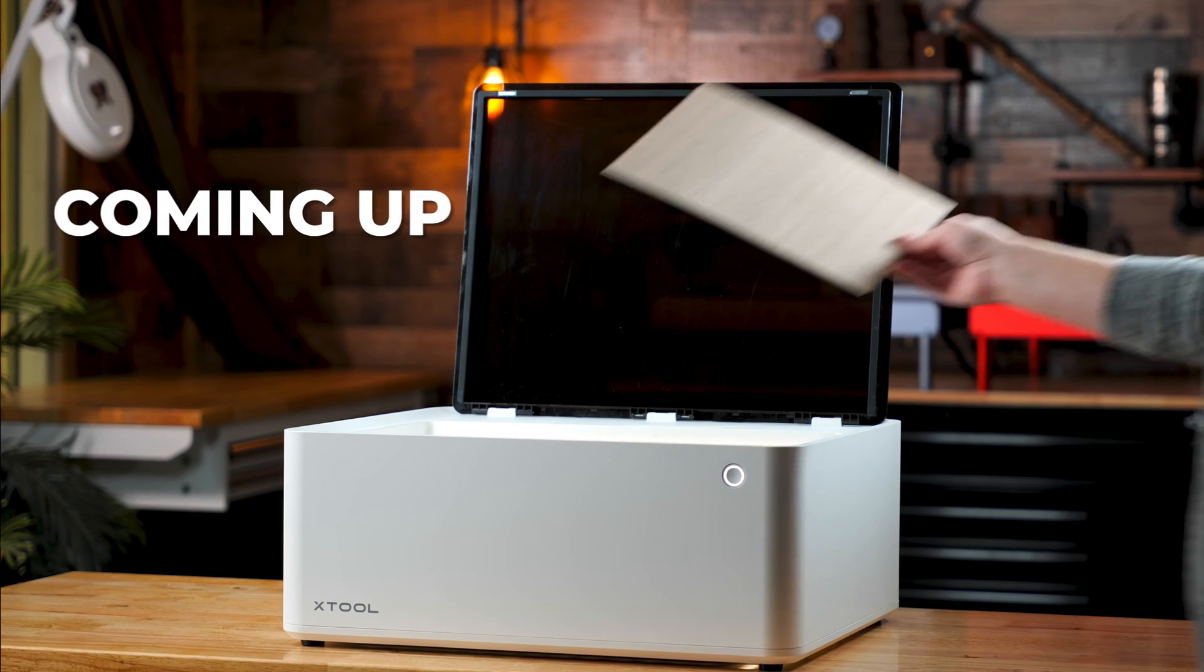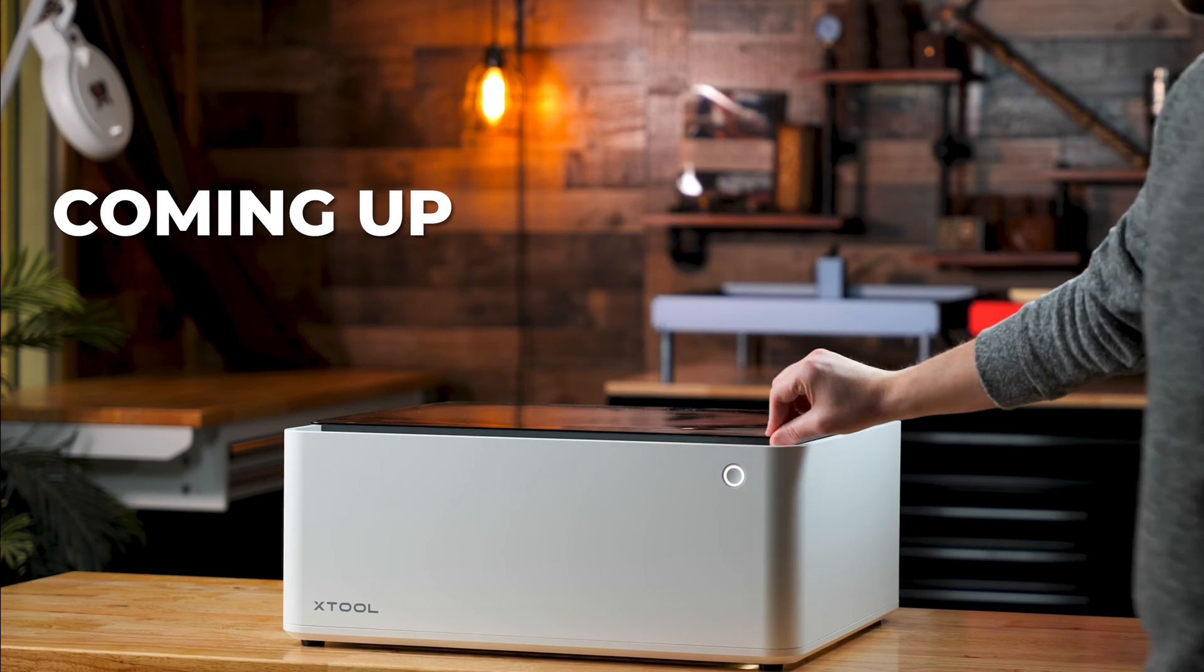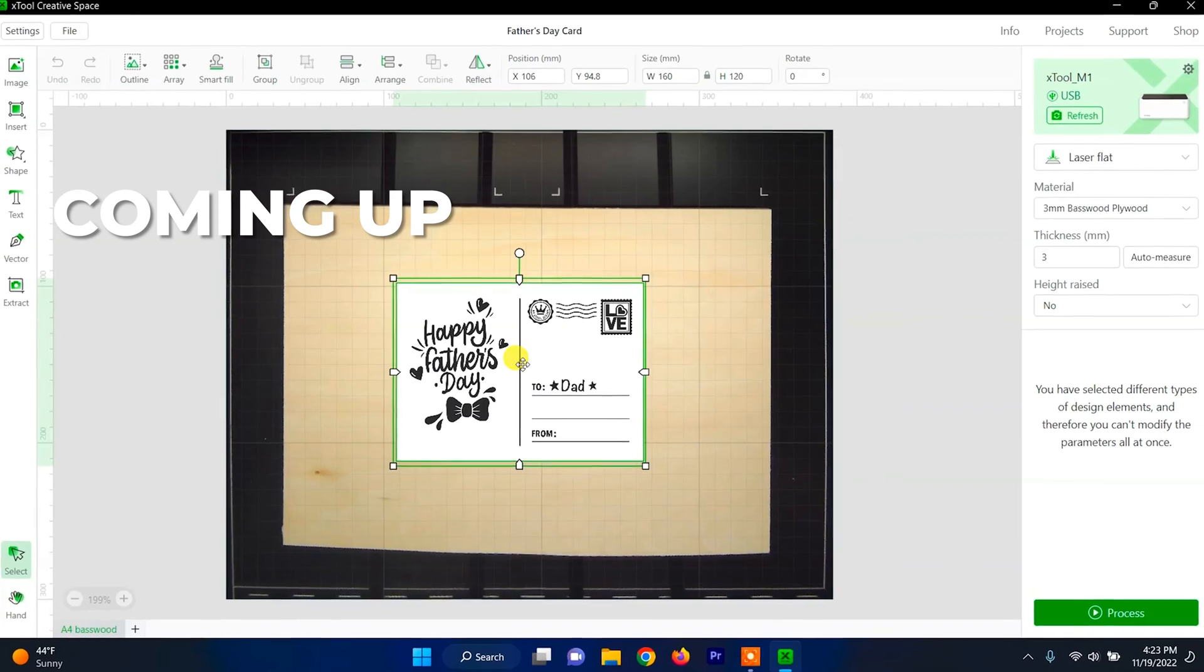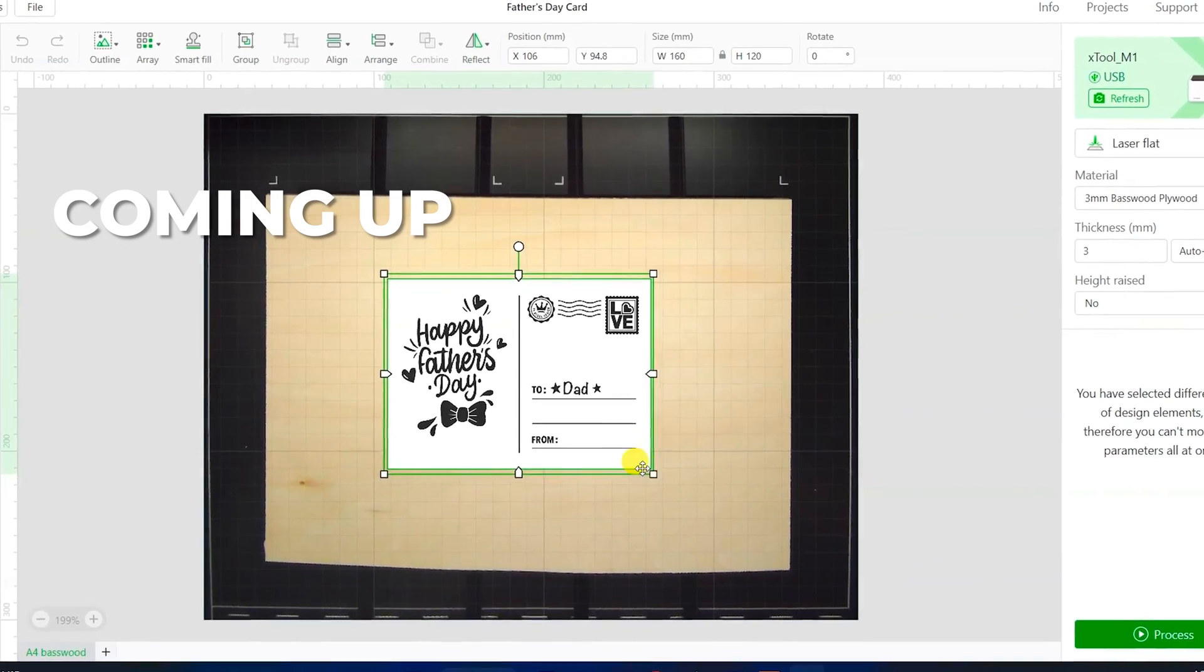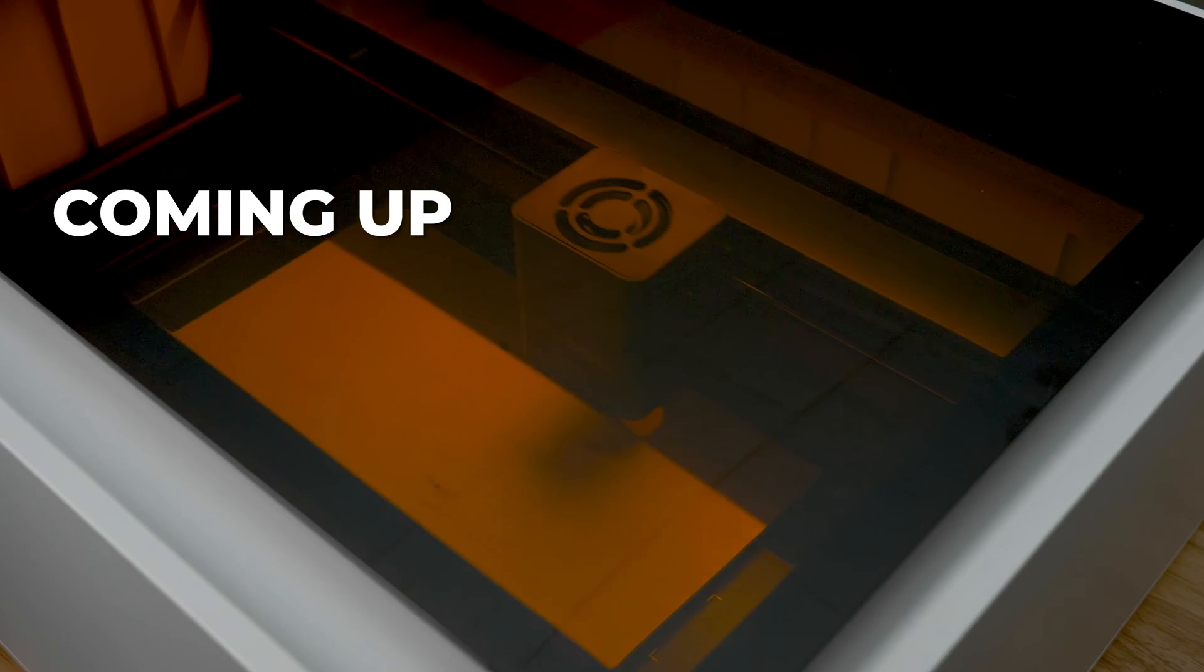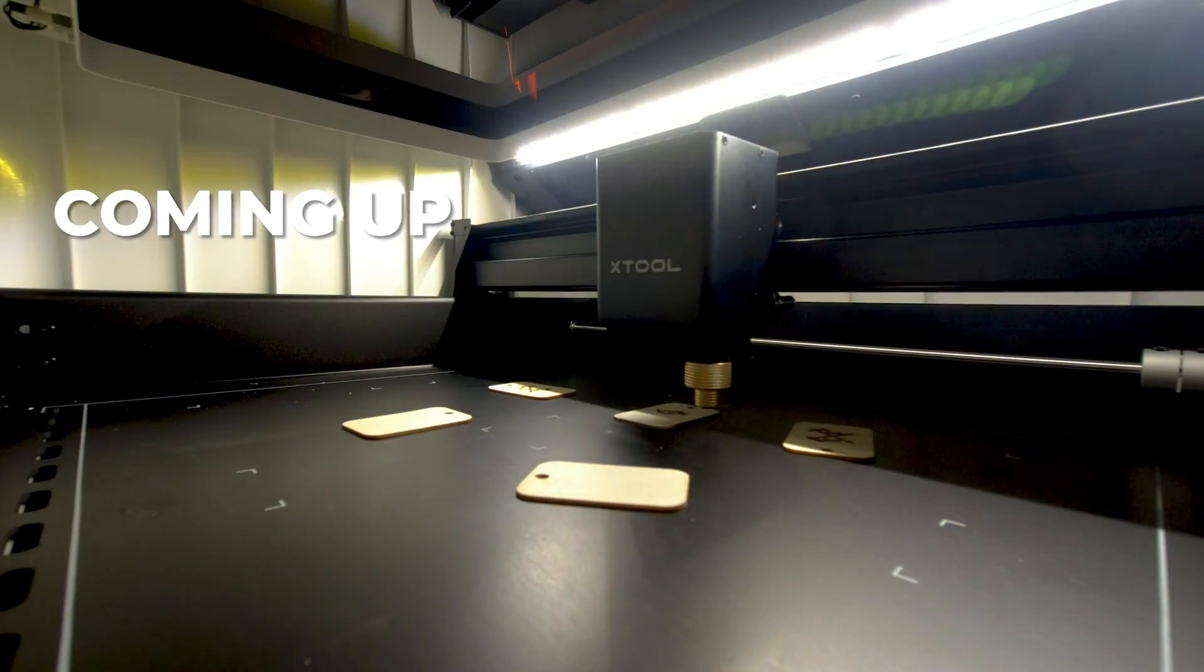So basically, throw your material in, close the lid, drag and drop your design, use a preset or your own setting, and begin engraving.